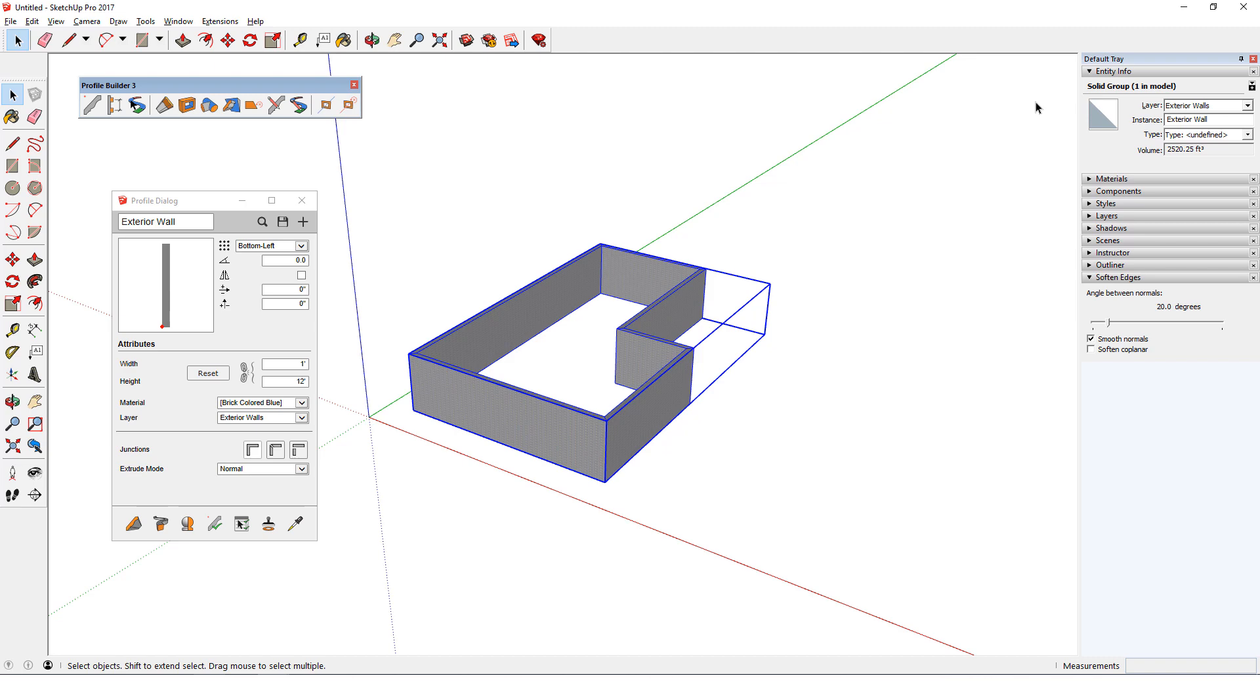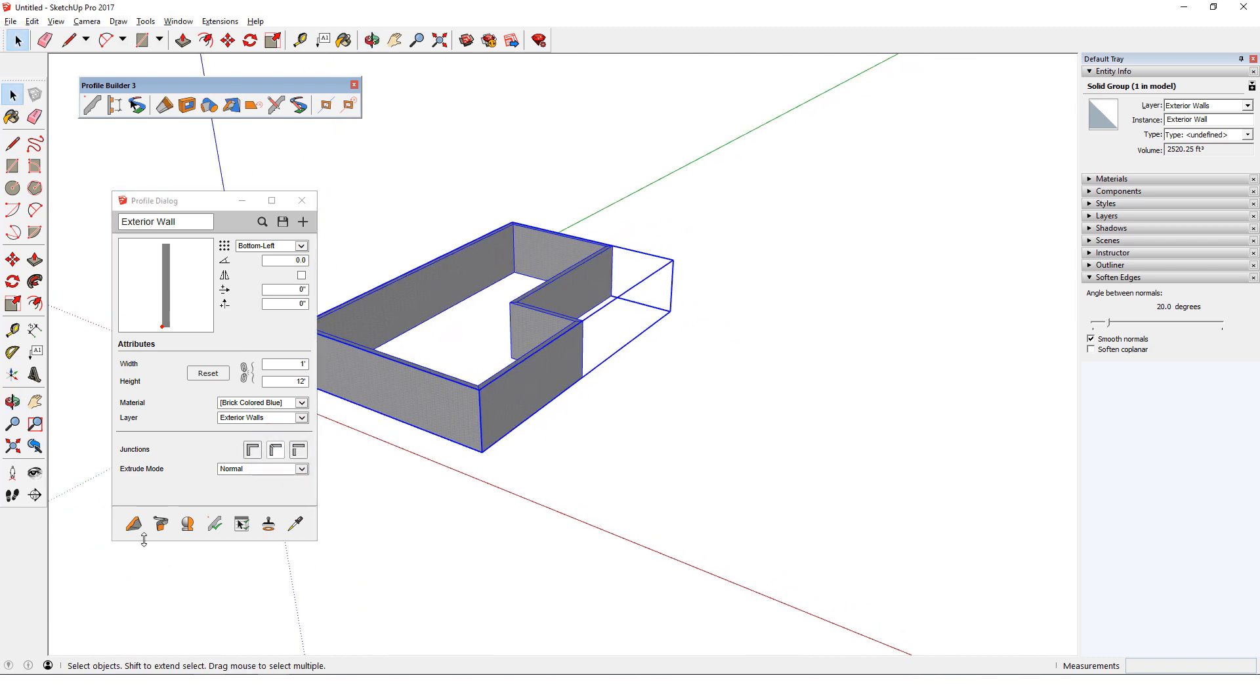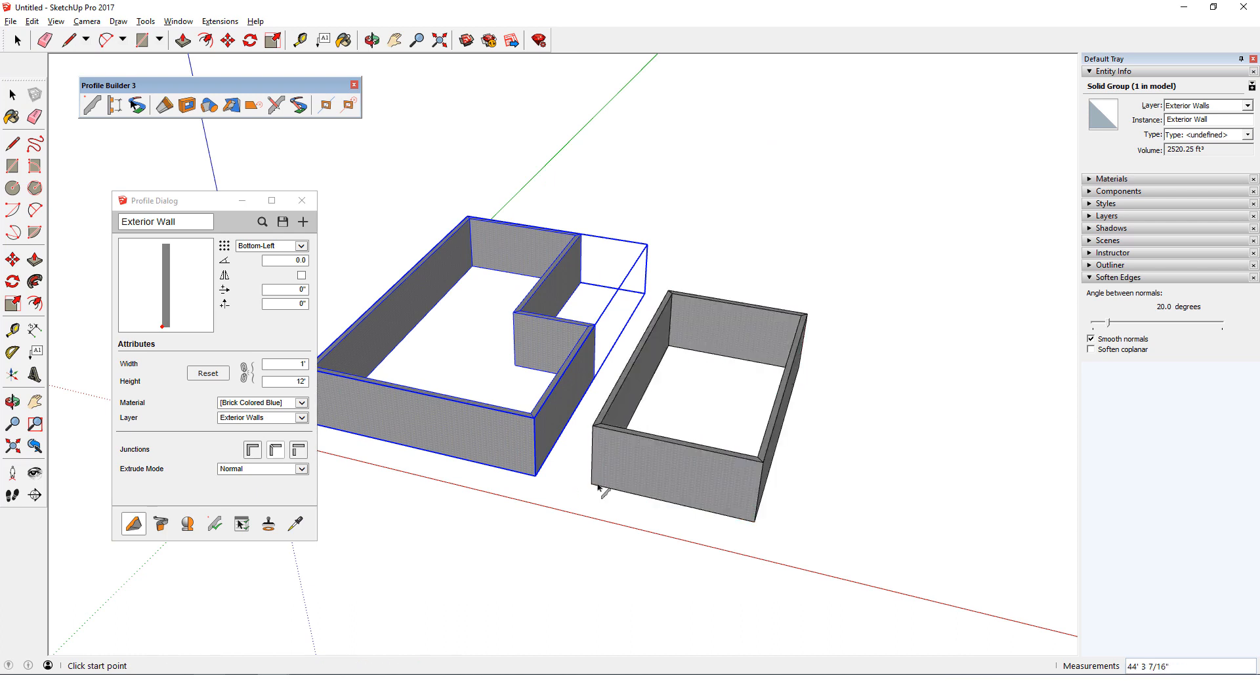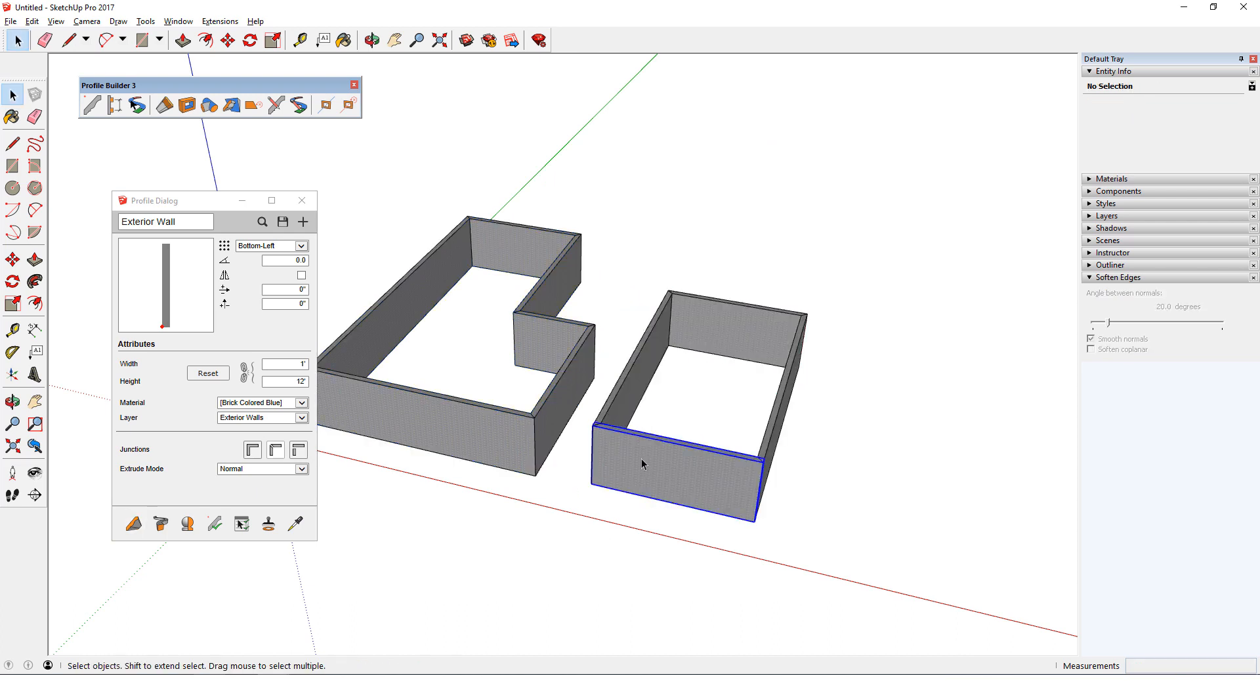There are two other junction style options. If I switch to Mitered Joint and draw out a new set of walls, the results look similar, but in this case each wall is its own group.